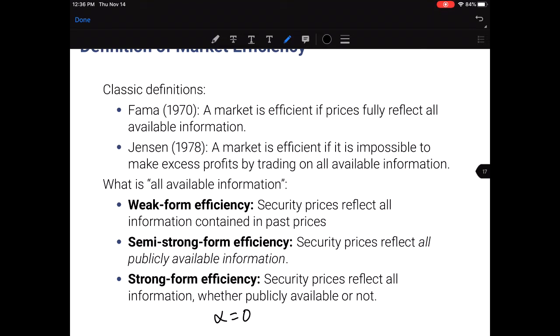The debate is how we define 'all available information,' which can be broken into three types. Strong form efficiency says nobody has privileged information — all private information doesn't exist — and therefore the only risk factor should be the market portfolio, and alpha should always be zero. Semi-strong form efficiency allows for private information to exist. It tells us you can't make money reading the newspaper, but you can make money with privileged information, such as insider trading. For example, you can't generate alpha by reading the Wall Street Journal.